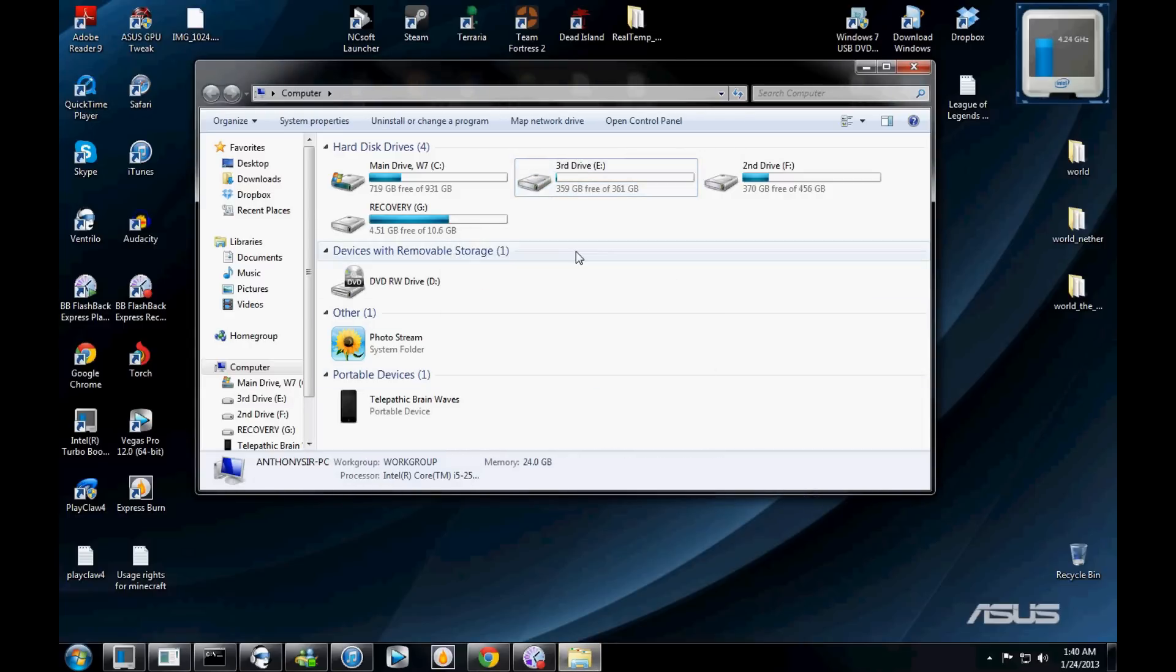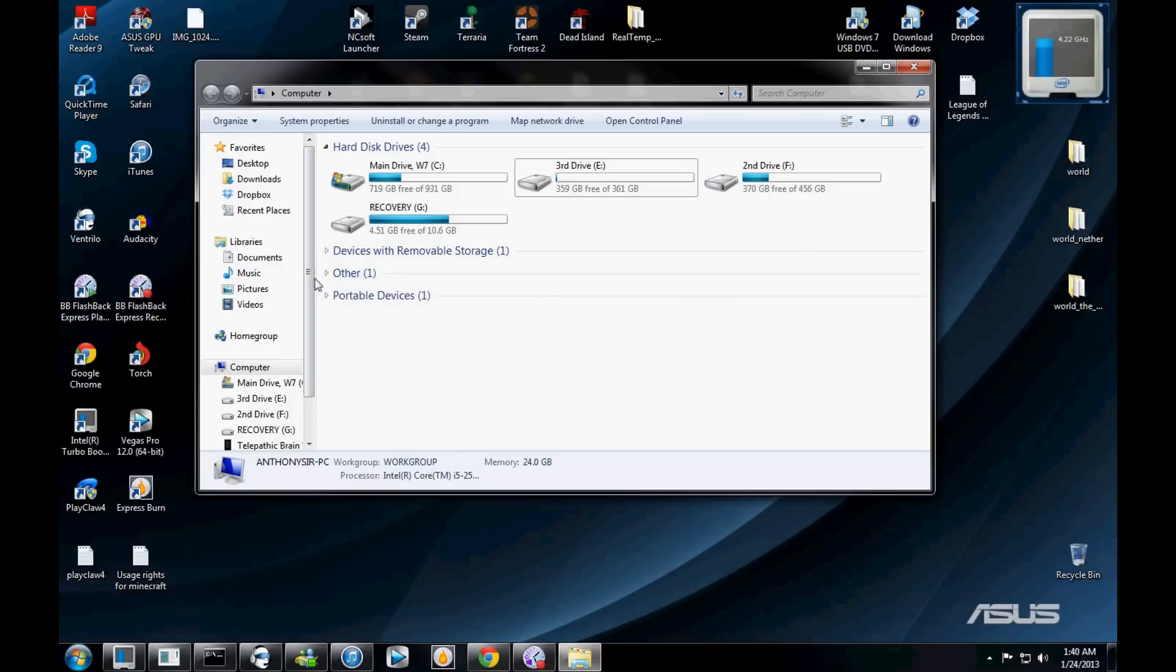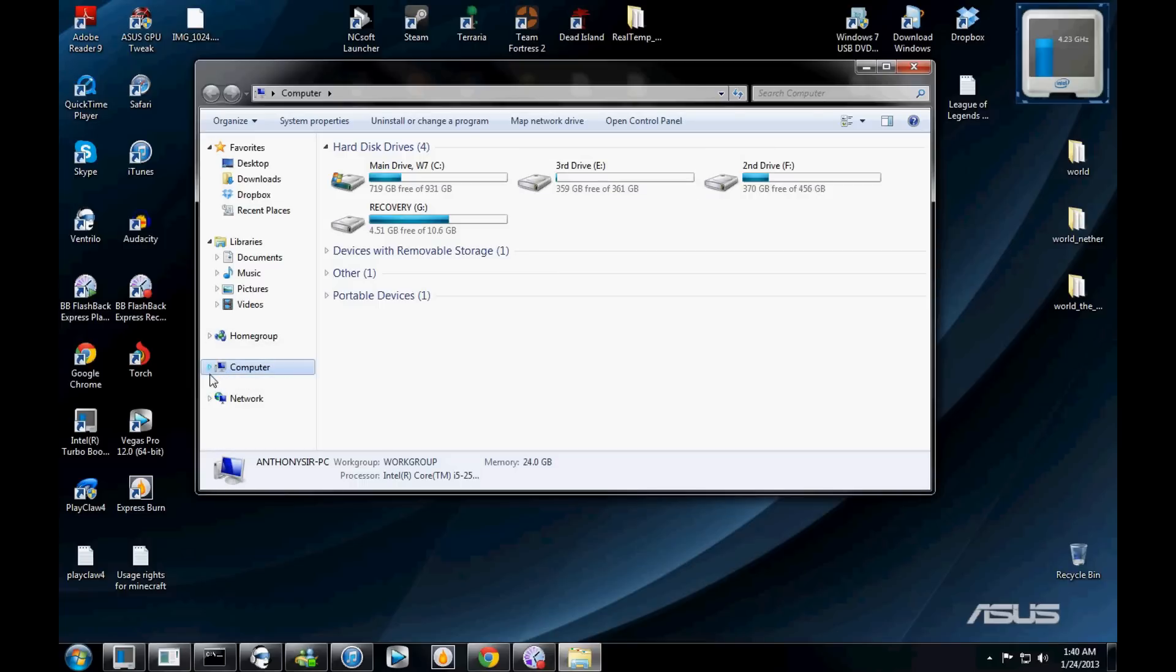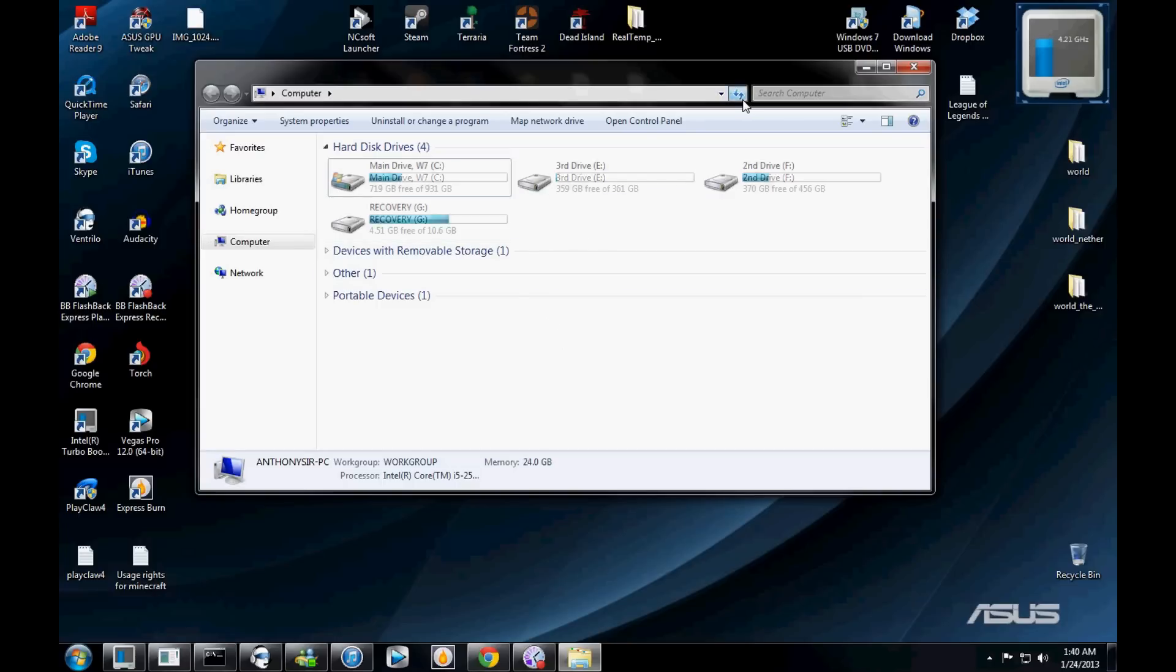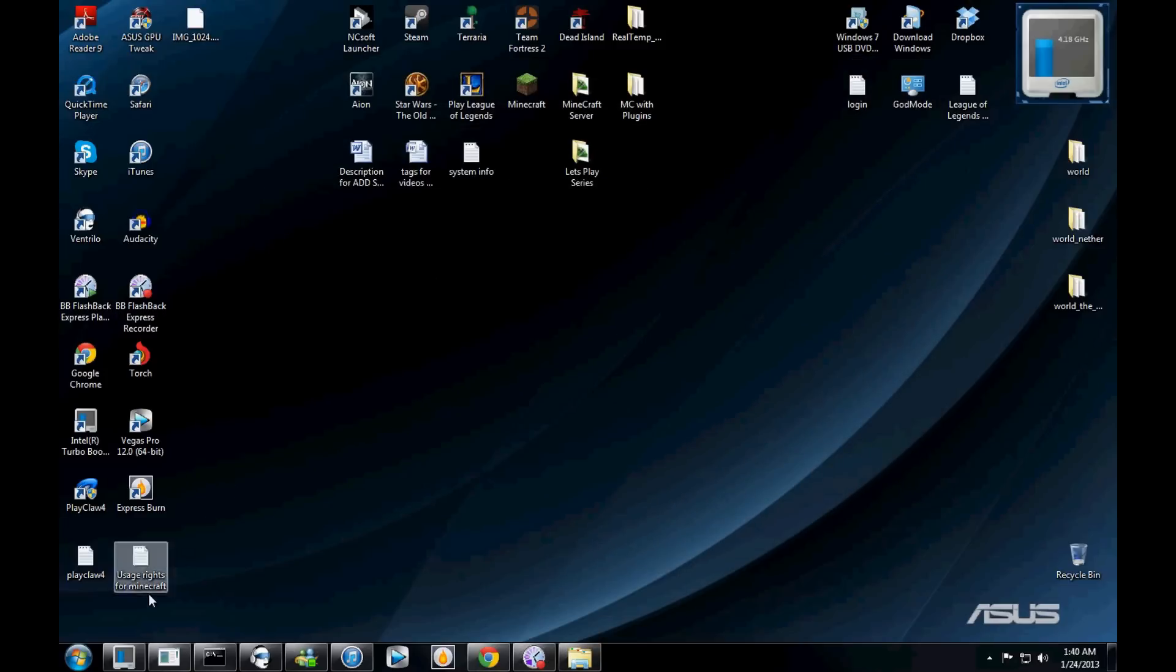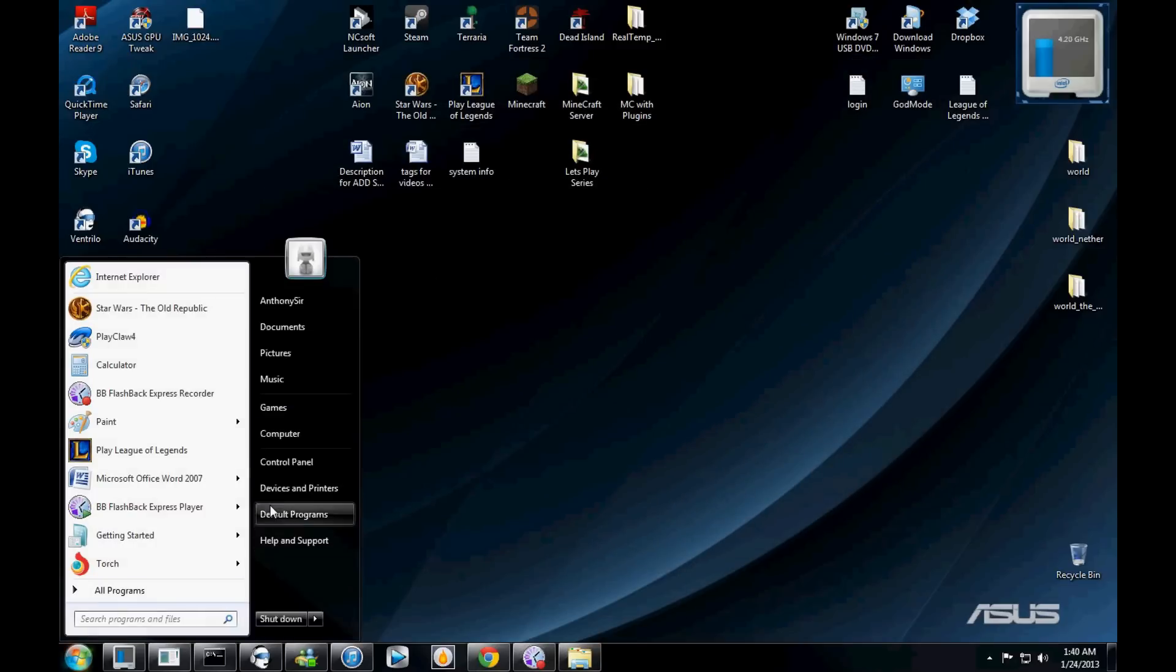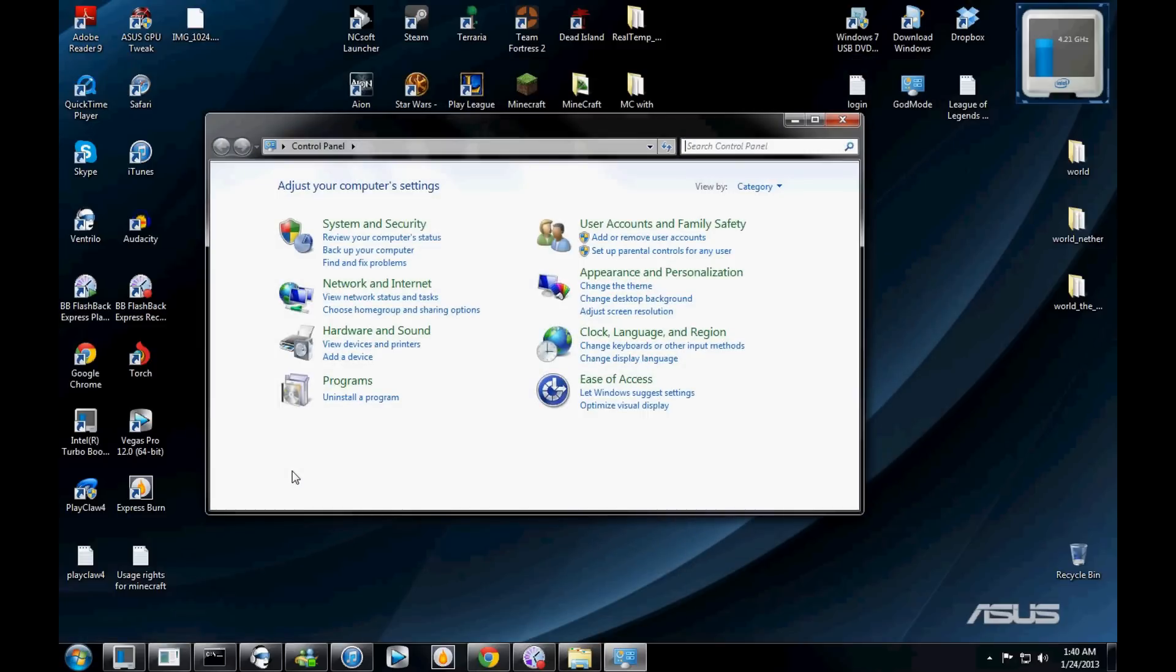But anyways, some of you have issues where you install a hard drive into your computer and it's not available or it's not showing up. Like say you bought a hard drive, you installed it in your computer, but it's not showing up here in these drives.